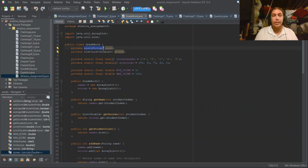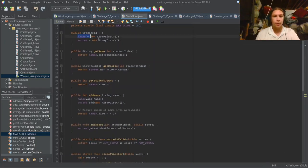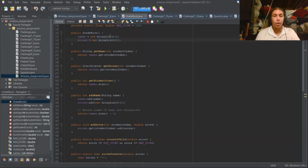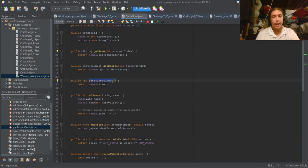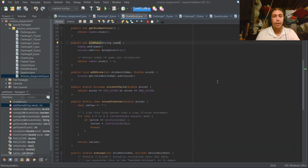Let's go over the gradebook class. It's pretty simple. It has a string list of names and a list of lists of doubles called scores, plus constants that have to do with scores. The constructor gives new ArrayLists to both of these variables, and I have functions called getName and getScores where I get the names and scores. There's also a getStudentCount that returns the size of one of these ArrayLists. There's an addName method to add a name to the names list and an empty ArrayList into the scores list.